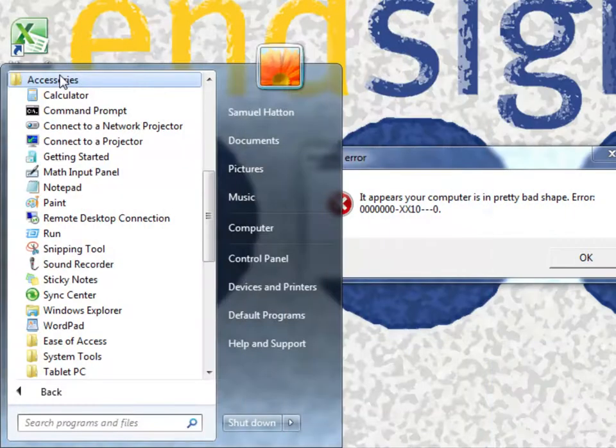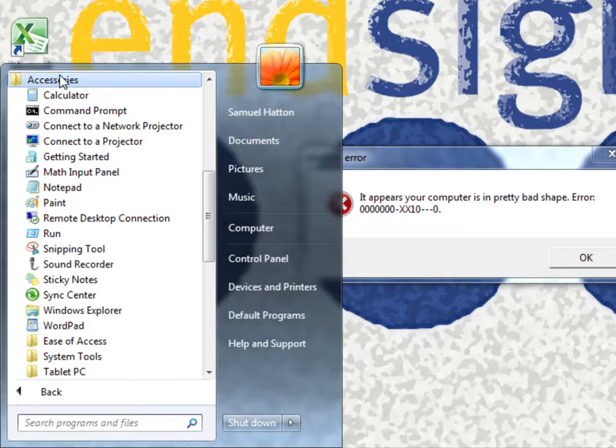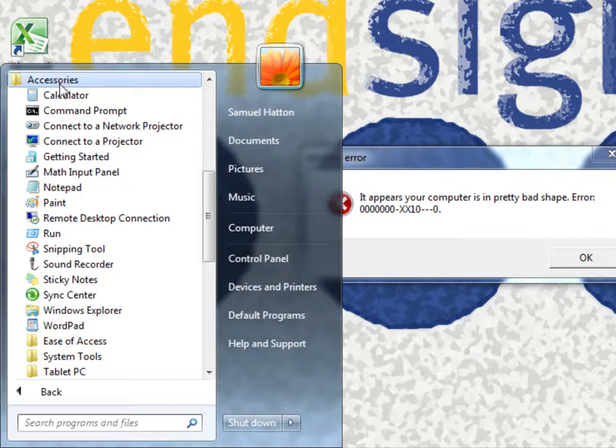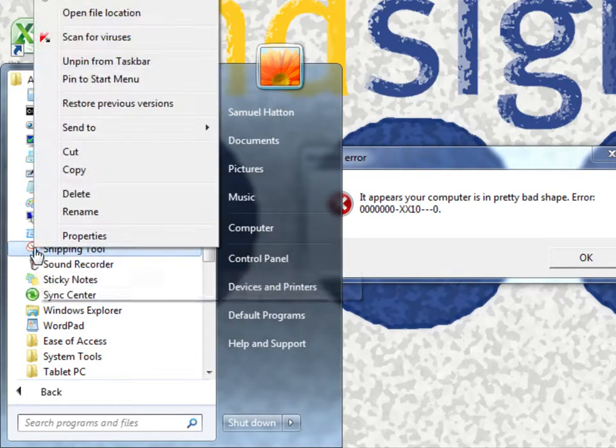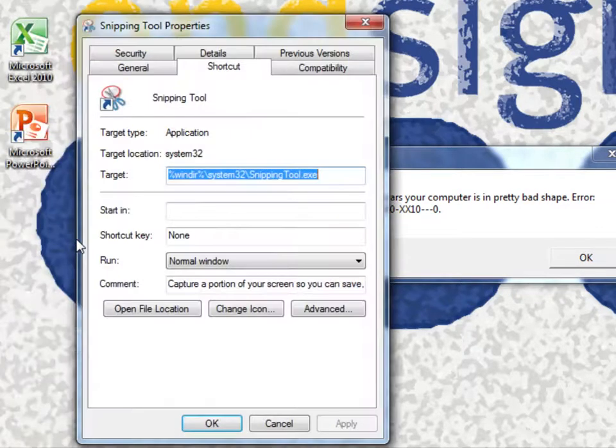I'm also going to create a hotkey for quick access. This particular feature is not limited to Windows 7, and you can also do it with any other program. Do this by right-clicking the application and click Properties.